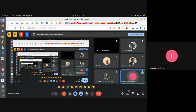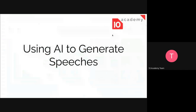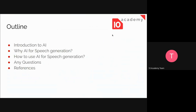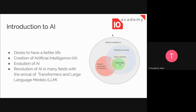Welcome to Week 10, Day 3 of the tutorial. In this tutorial, we will be introducing AI for speech generation and we will see why and how we can use AI for speech generation. Without further ado, let that be the introduction.